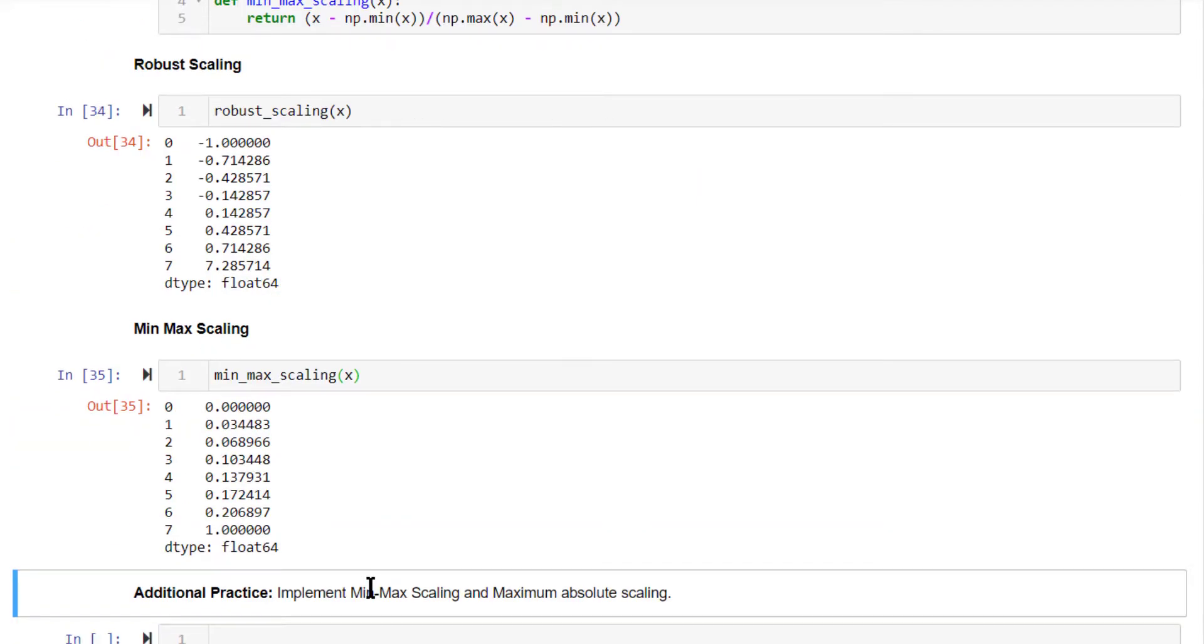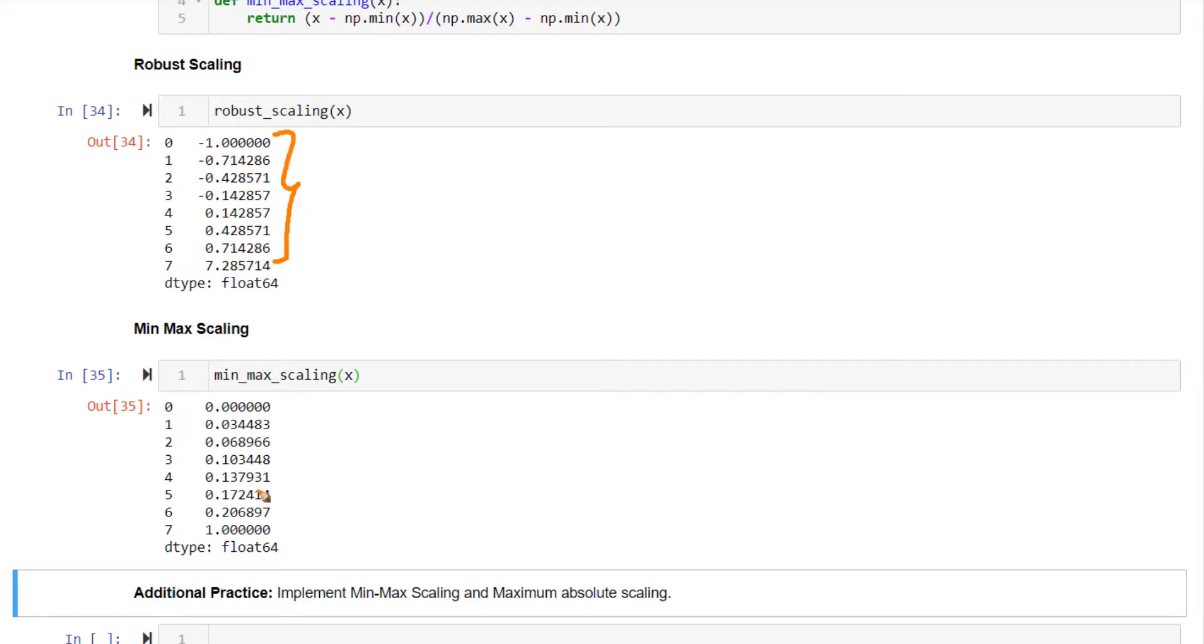Here you can clearly see after robust scaling, the range of regular non-outlier values is from -1 to 0.7. There's good variation. Whereas in min-max scaling, the regular values range from 0 to 0.2. Not much variation compared to robust scaling.